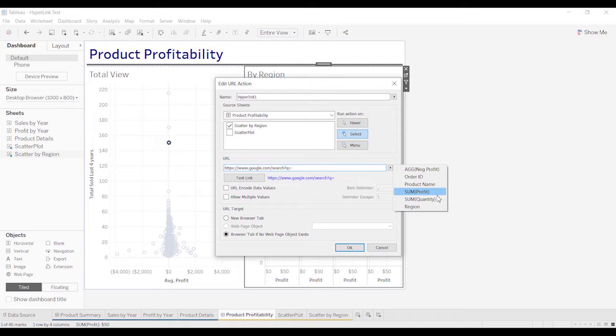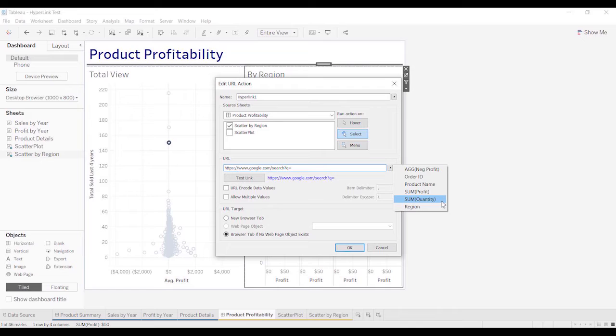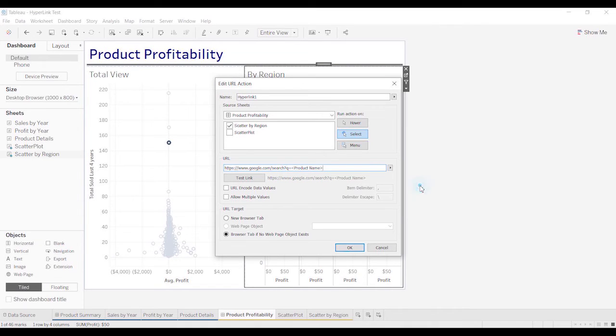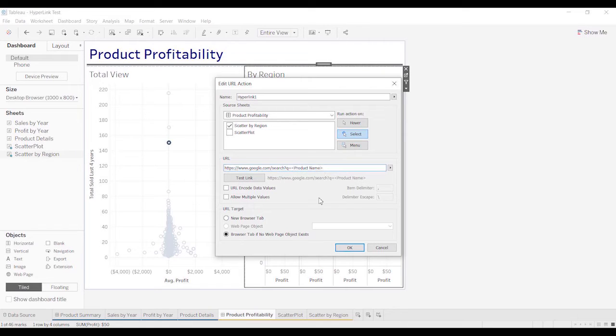Usually profit, quantity, region, all these aggregate functions aren't going to do you a lot of good, especially if we're going to go to Google. Order ID might not do us a lot of good. Let's actually, let's put in product name. Select product name. And it puts it in greater than, less than symbols.